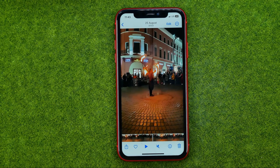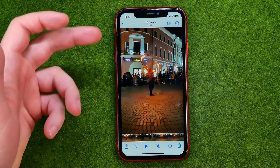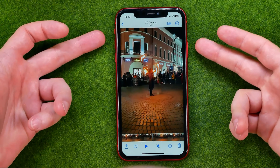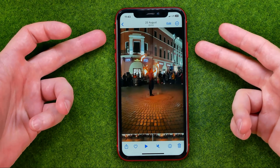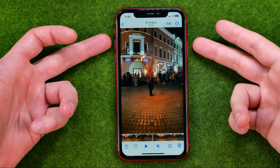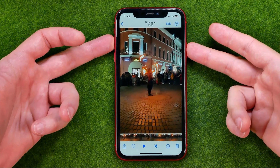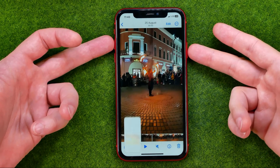Once you find the exact frame you want to save as a photo, you need to make a screenshot. To do that, press at the same time the volume up button and the power button, just like that.